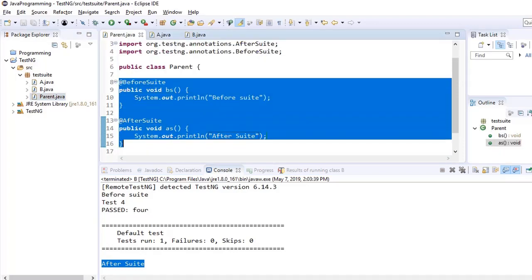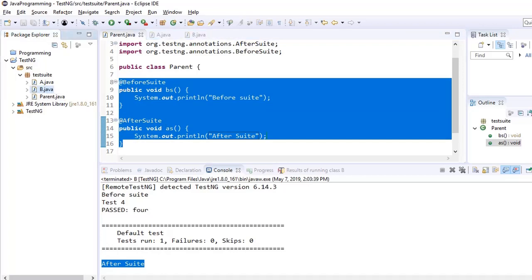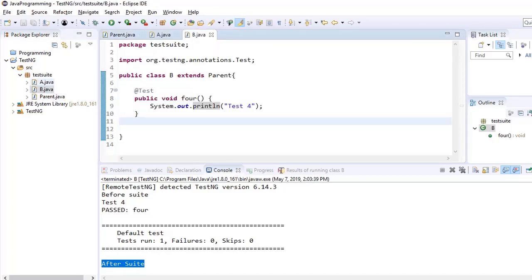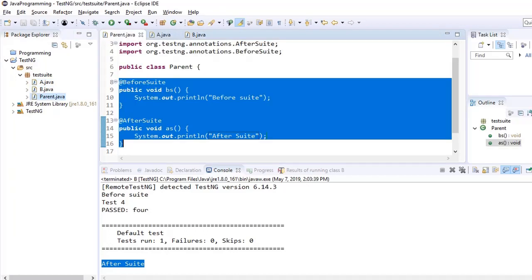It is good to keep your test cases or test annotations here in test-specific files and all the things which are common we can keep in the parent. So that is the logic of keeping a separate base test class where we keep all the common methods and all the common annotations.